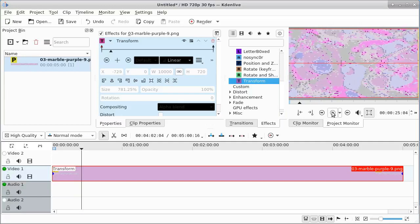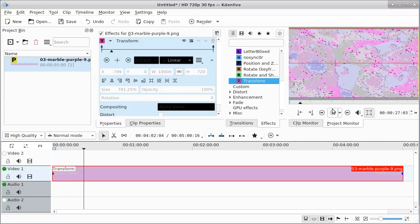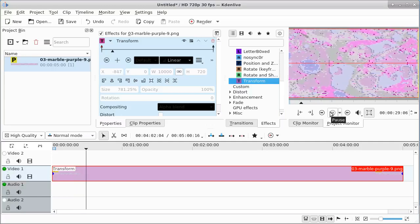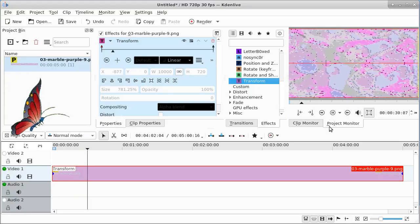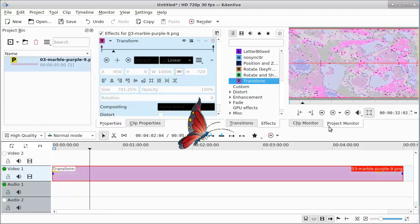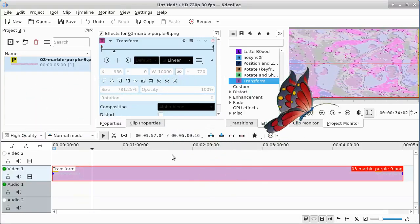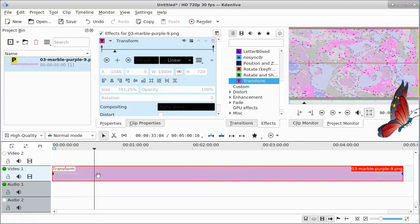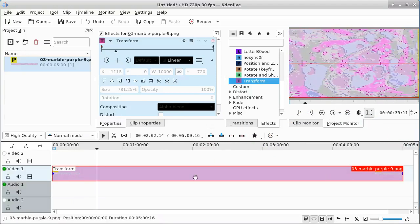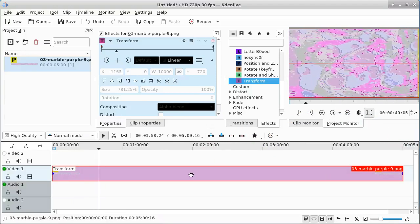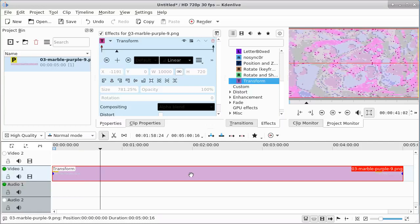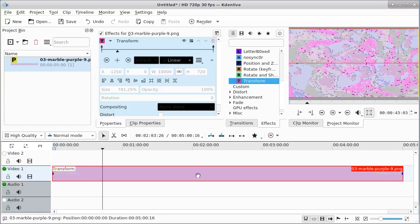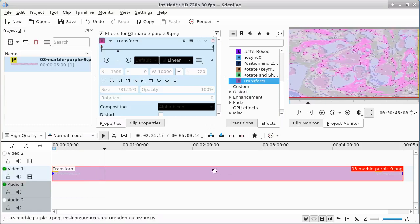You also can take a big image like this and you don't have to start at the very beginning and go to the end. You could start somewhere in the middle, and when you start there, you could move in one direction, then change it and go the other direction.